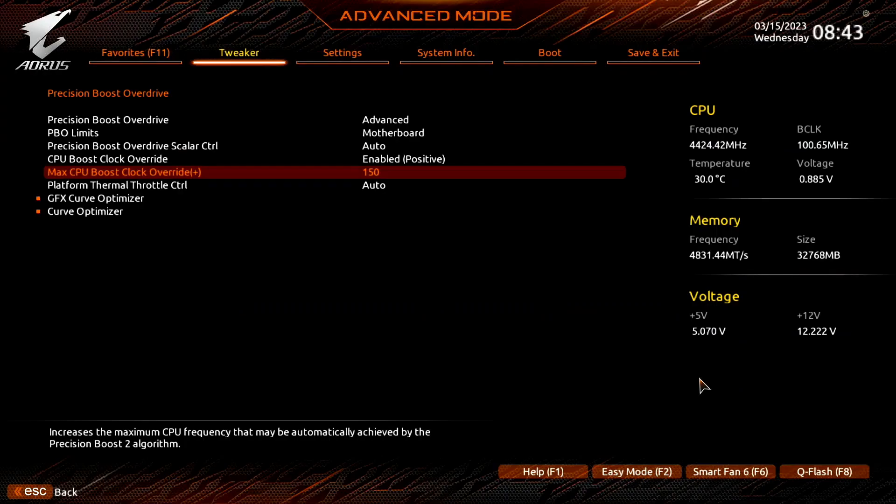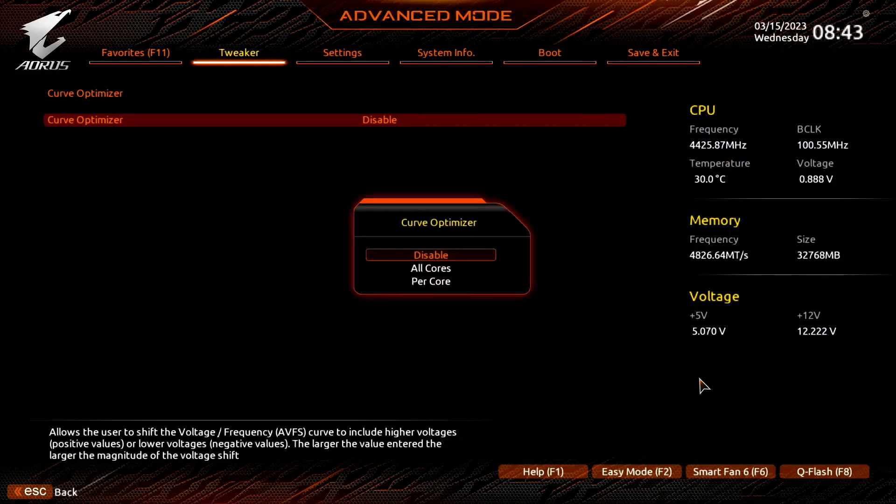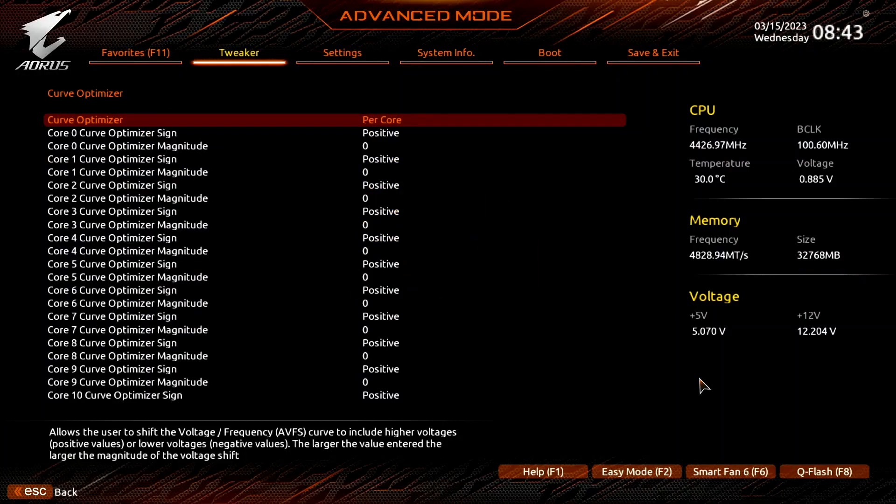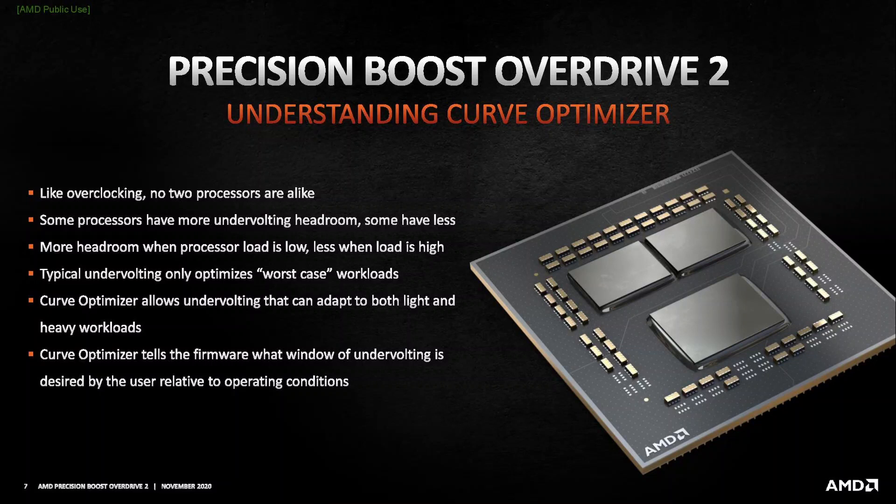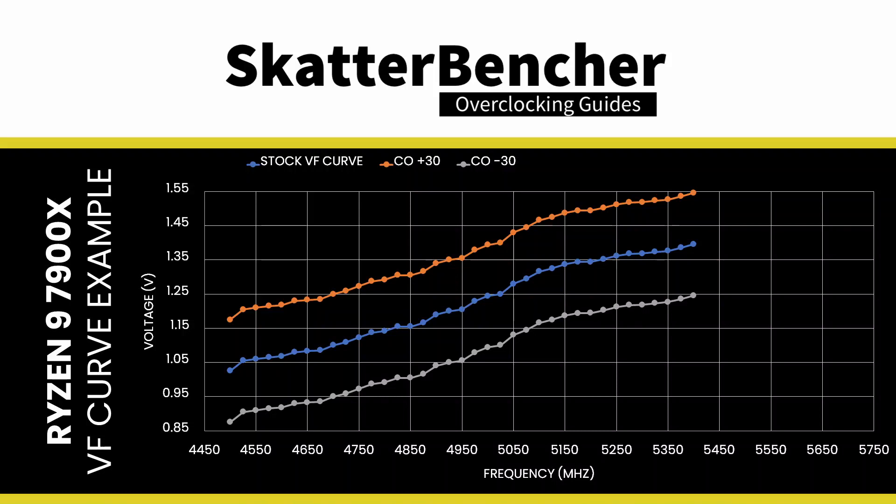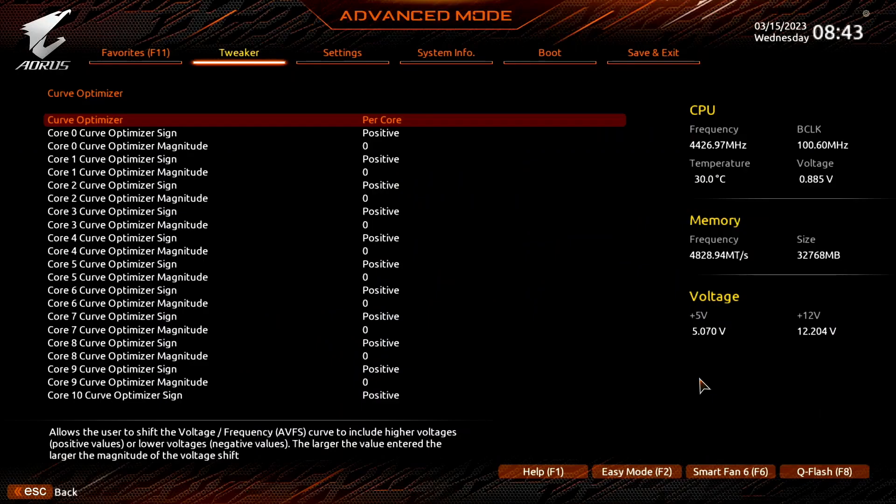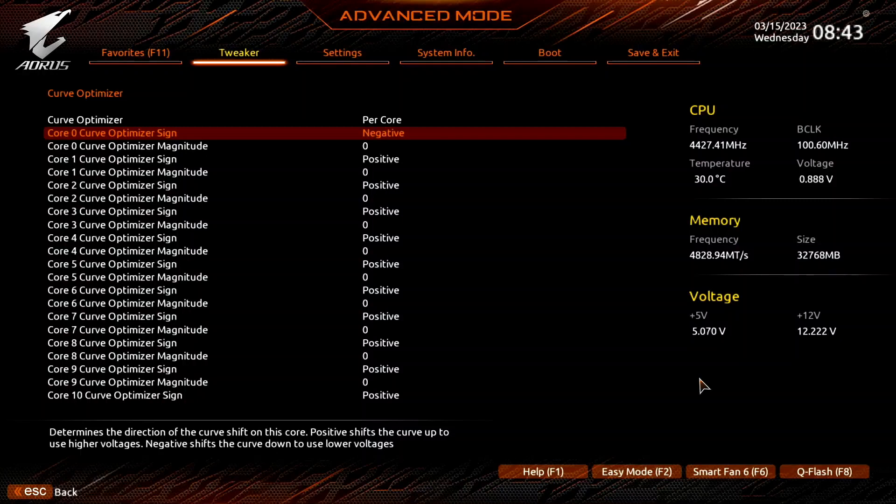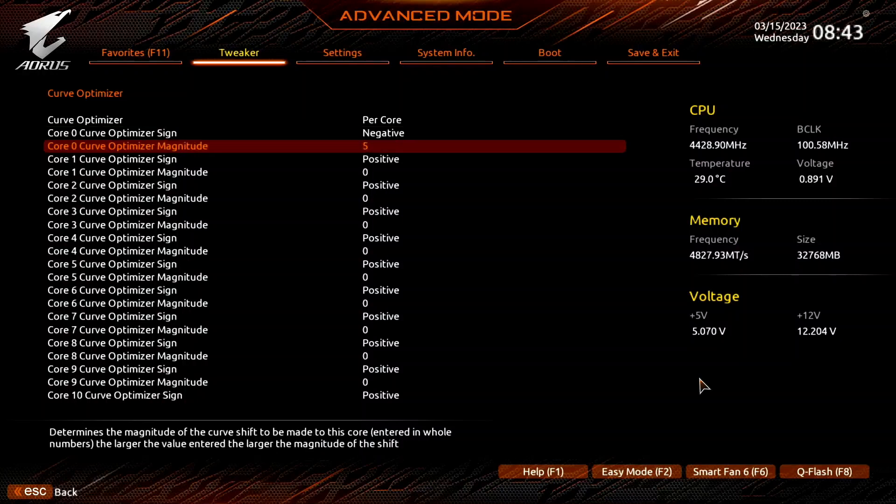Enter the Curve Optimizer submenu and set Curve Optimizer to Per Core. Here's where the real magic happens, as Curve Optimizer allows us to fine-tune the VF curve for each core in a negative or positive direction. Each step represents around 5mV. Setting a negative offset means the CPU will use less voltage for a given frequency, and boosts to a higher frequency at a specific voltage. Note that the Curve Optimizer settings are highly CPU-specific, so you should find the best values for your CPU rather than copying mine.